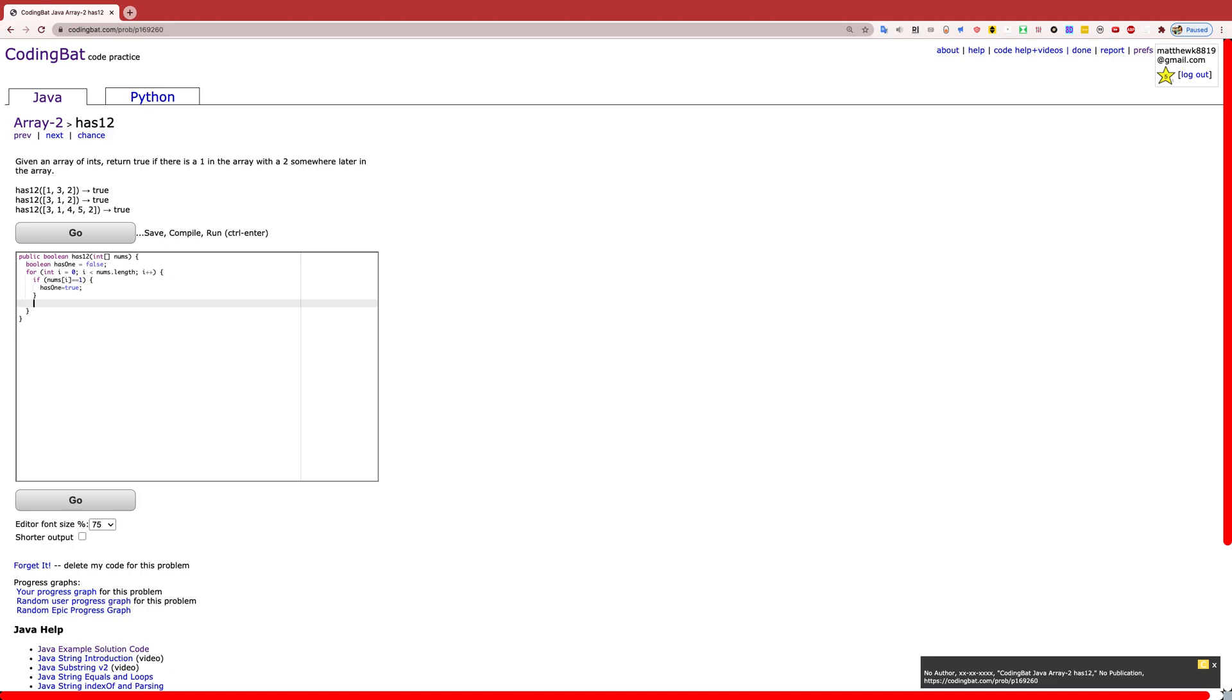Now if we have has1 equal to true, that means we've already found a 1 and we can start looking for 2s.